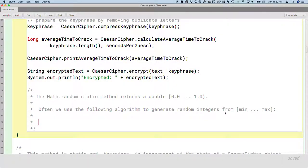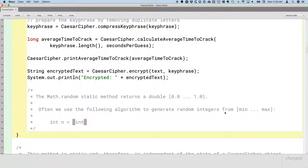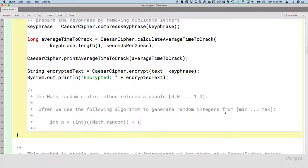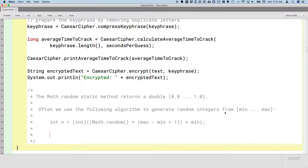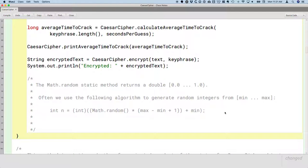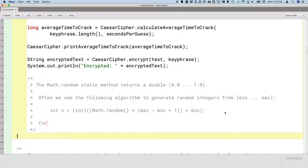So here's what the code would look like. Int n equals, and we'll break this down piece by piece, but the algorithm should look familiar. And then we'll do an example here too.